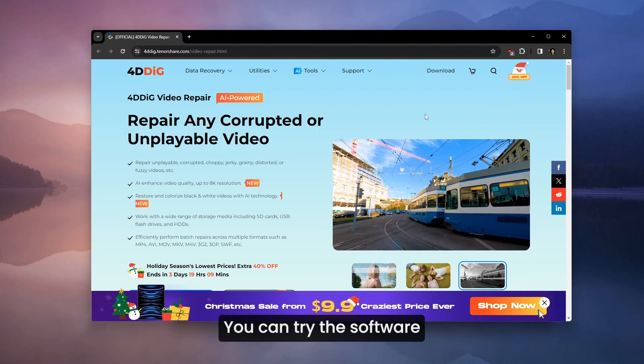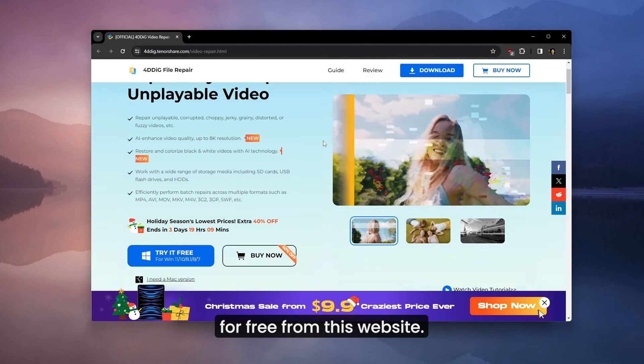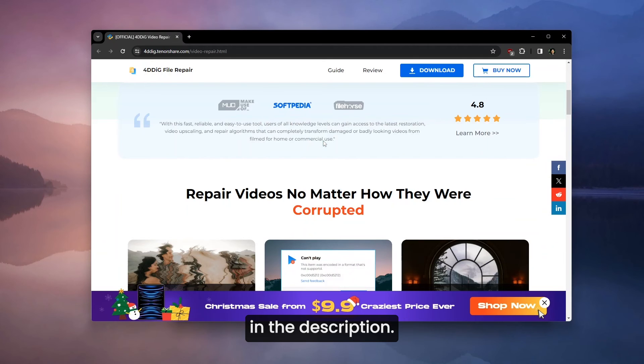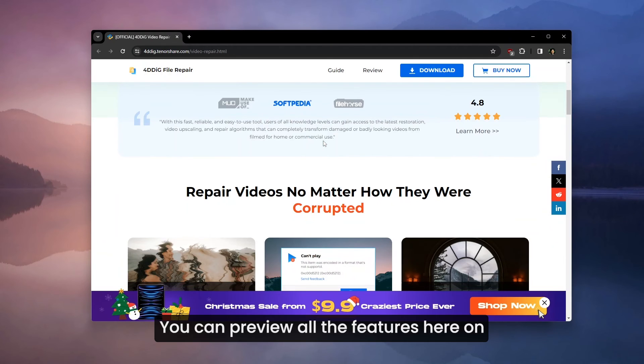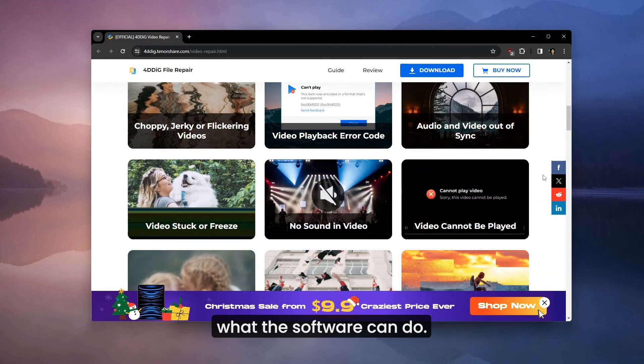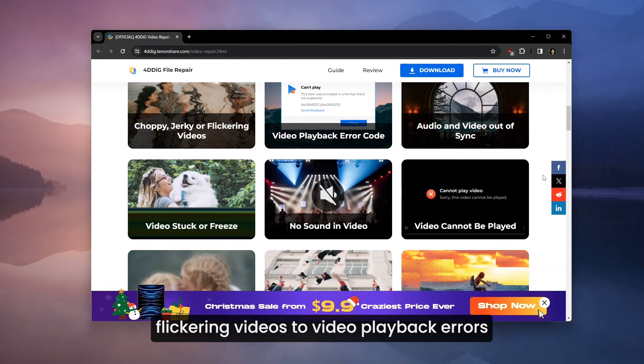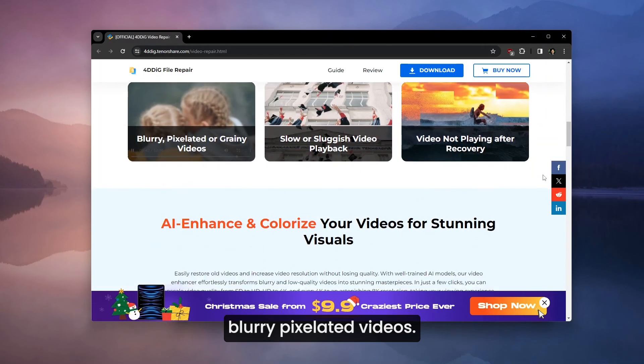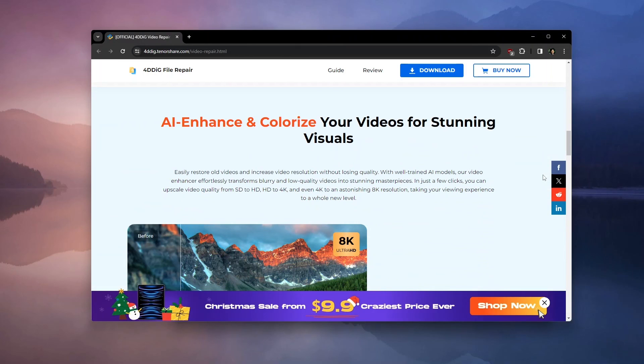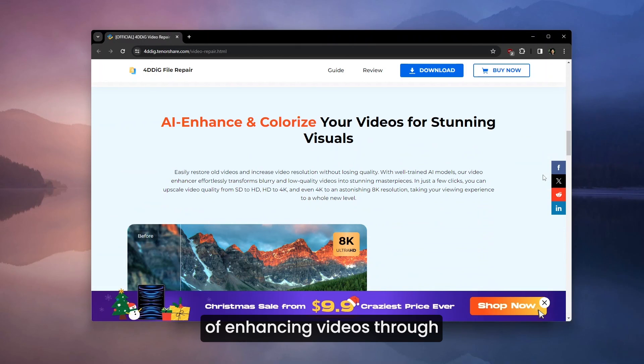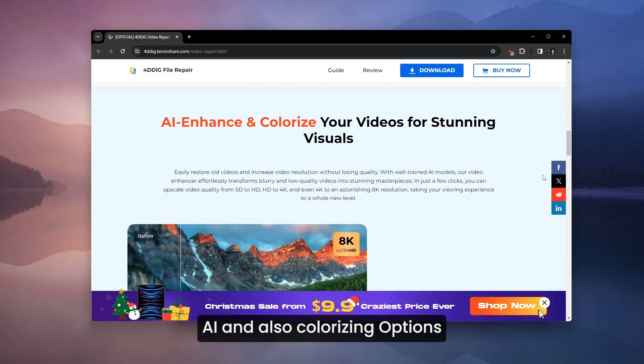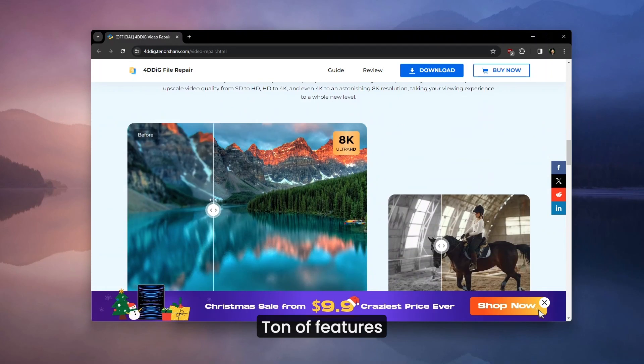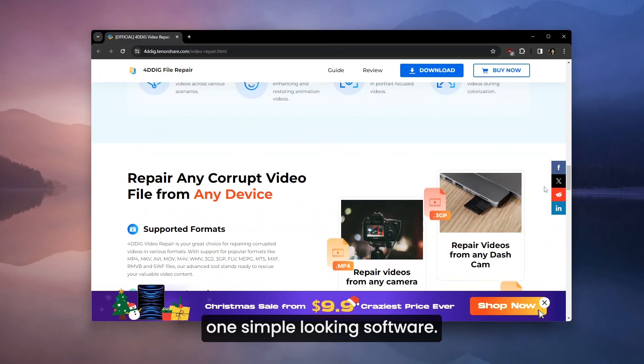You can try the software for free from this website. All the relevant links are provided in the description. You can preview all the features here on what the software can do. From fixing choppy flickering videos to video playback errors, to audio and video out of sync to fixing blurry pixelated videos. The other features I detailed in the video of enhancing videos through AI and also colorizing options. Ton of features loaded in this one simple looking software.